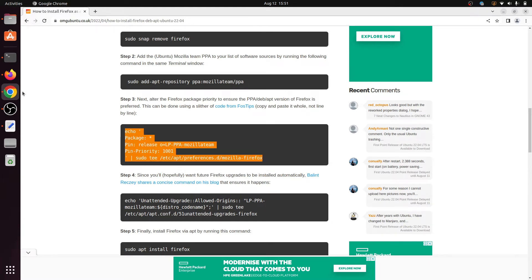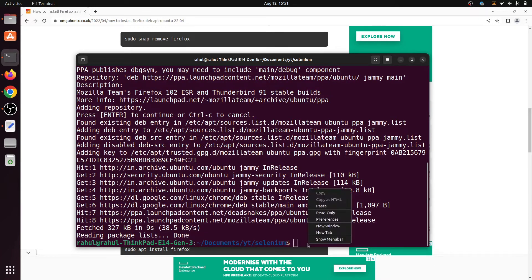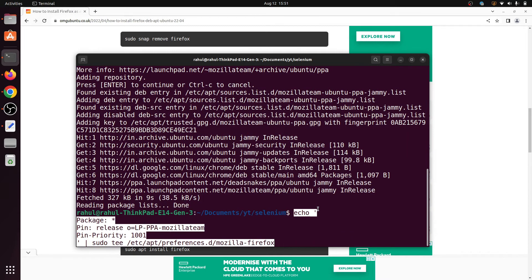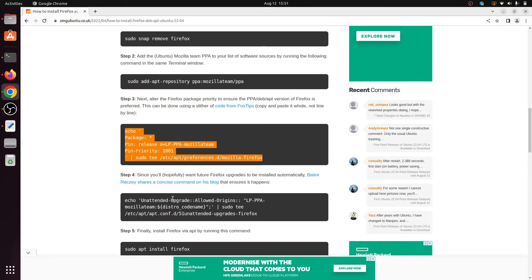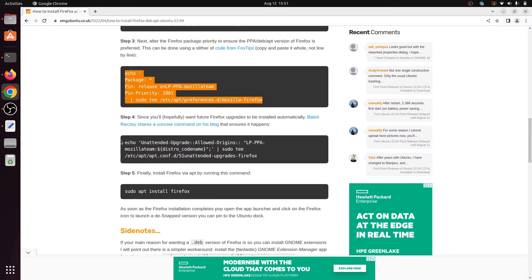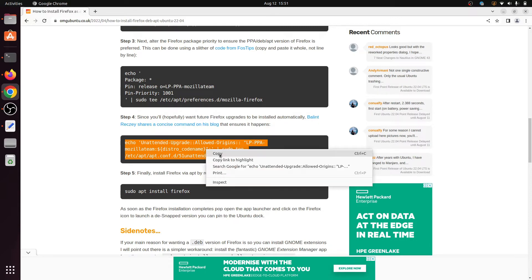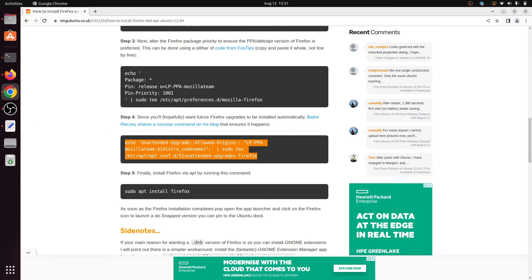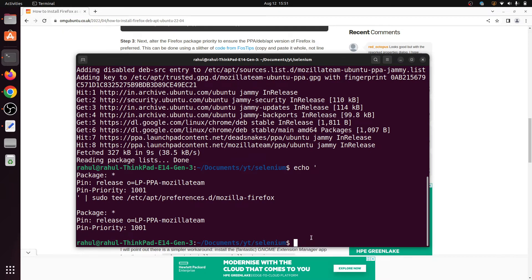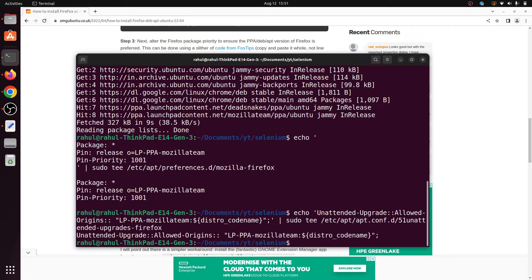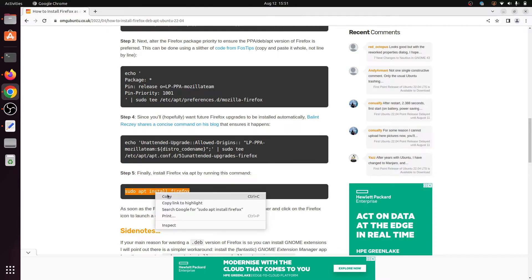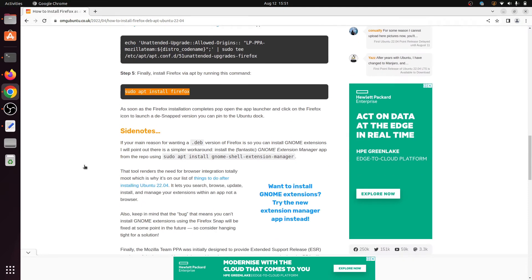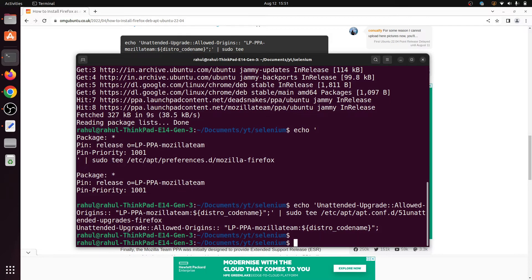And paste into the terminal and hit enter. And after that, install the Firefox using apt. Copy this command and paste into your terminal.